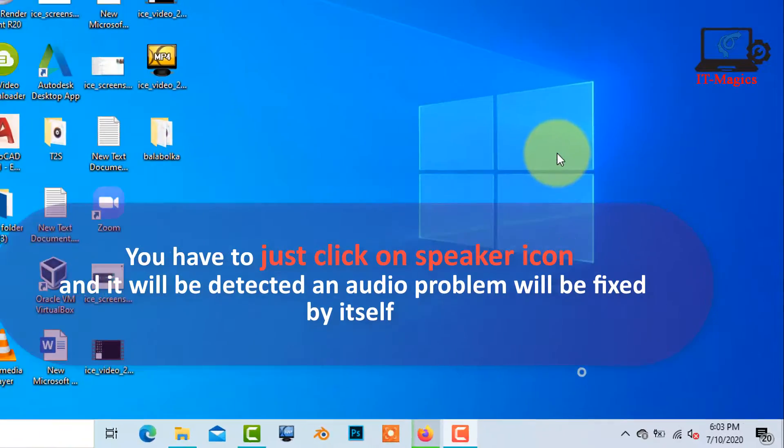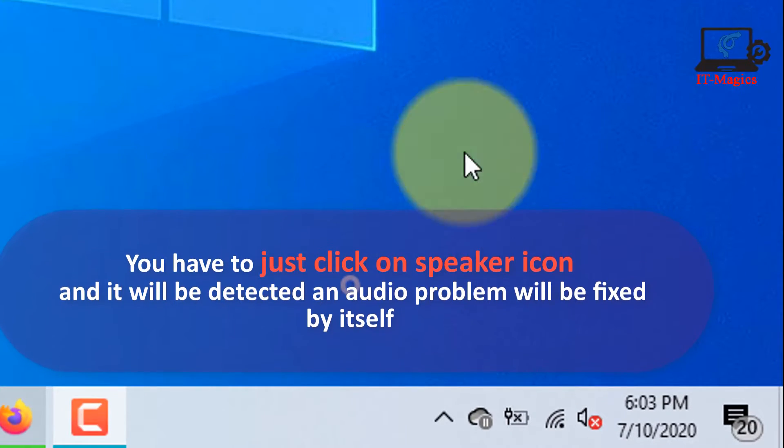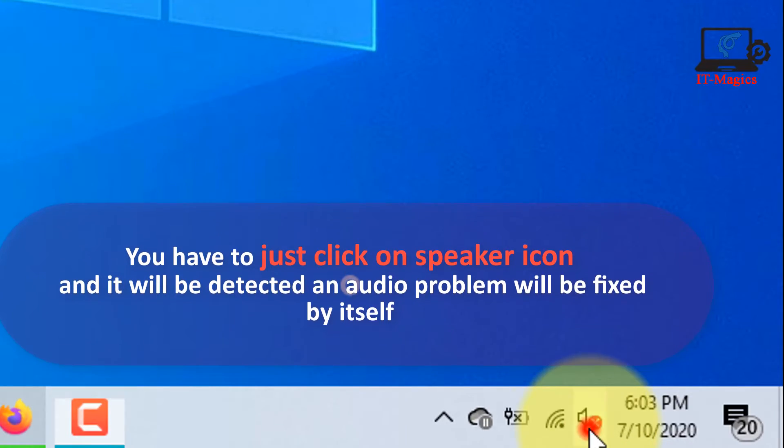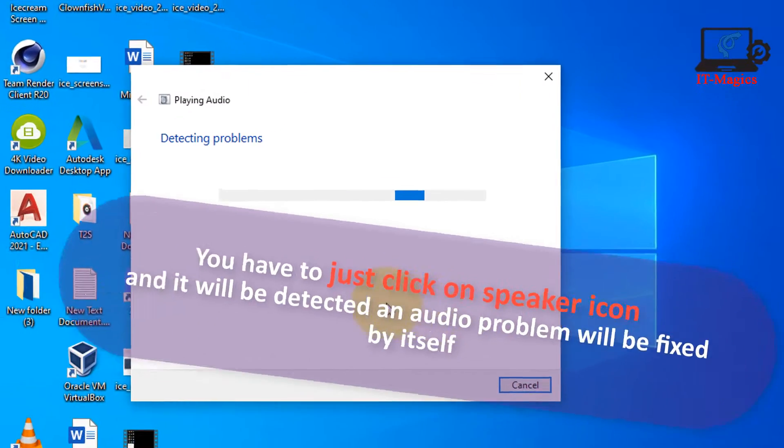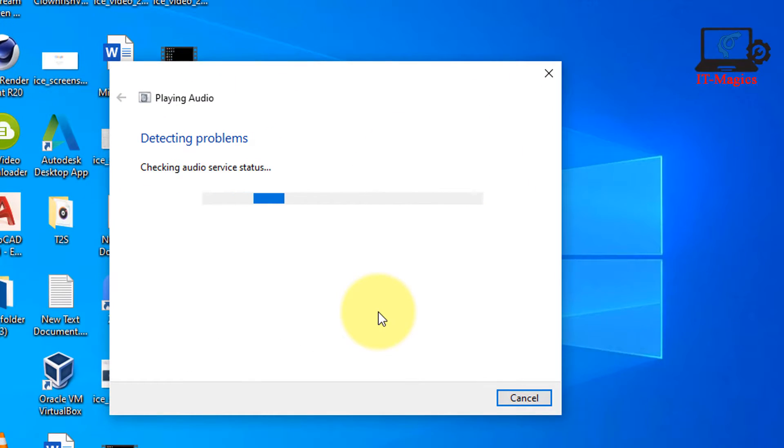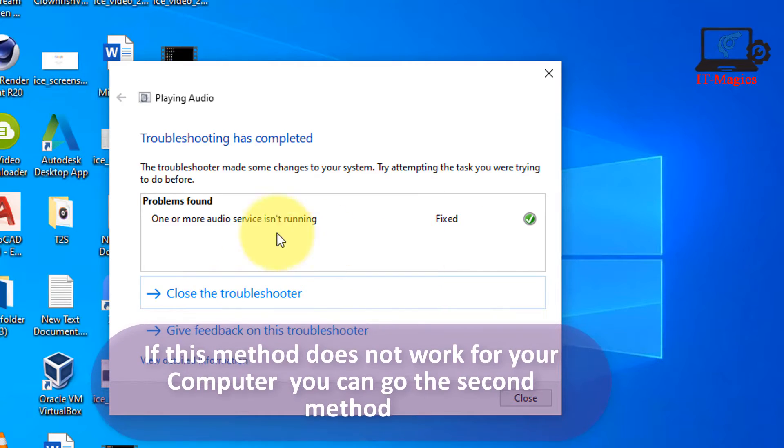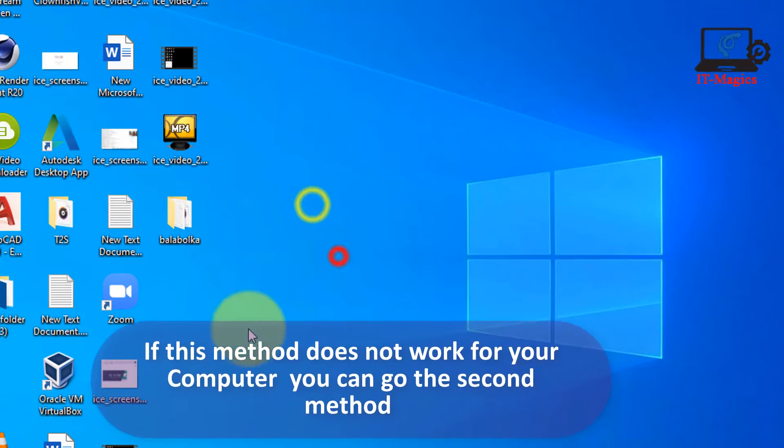You have to just click on speaker icon and it will detect an audio problem and fix it by itself. If this method does not work for your computer you can go to the second method.